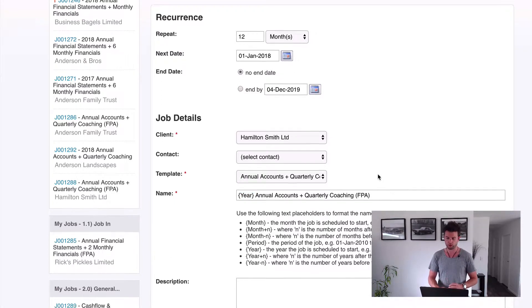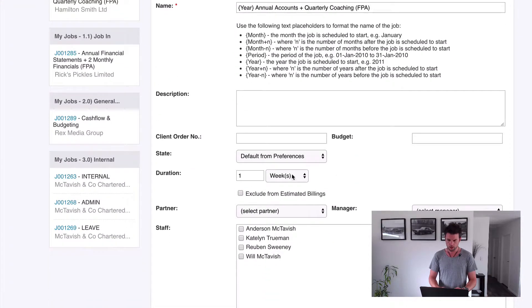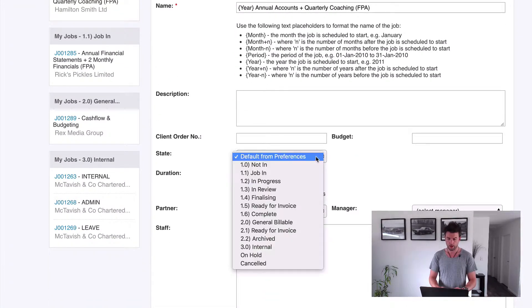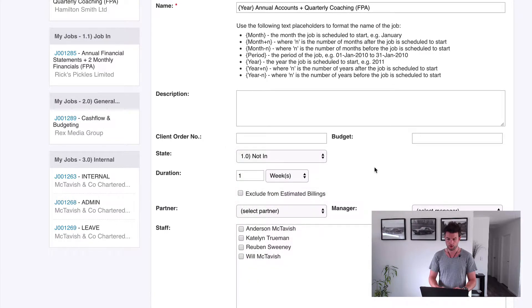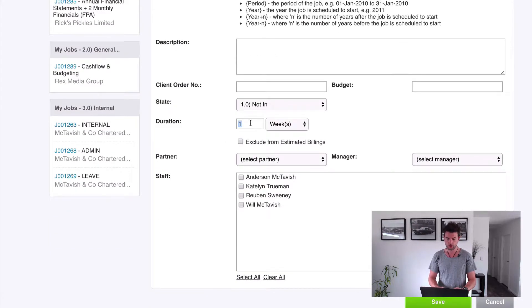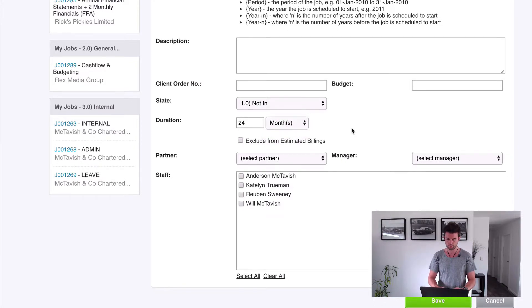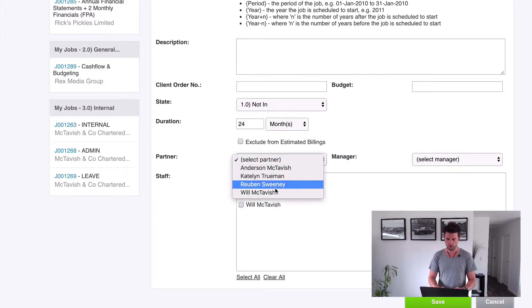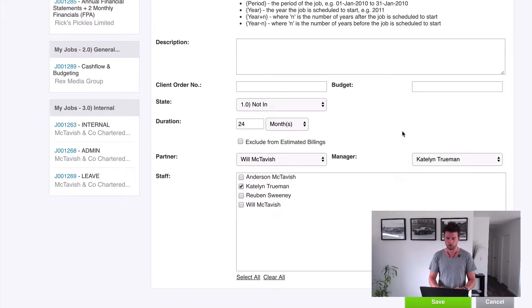This one here, all we're going to do is say current year Quarterly Annual Accounts plus Quarterly Coaching. Now don't worry about description, client, or number of budget. We're going to choose the job state to be not started. The duration is going to be 24 months. And then if we know the partner, we're going to put these in. Let's make it in the job manager and Caitlin working on the job. Great.